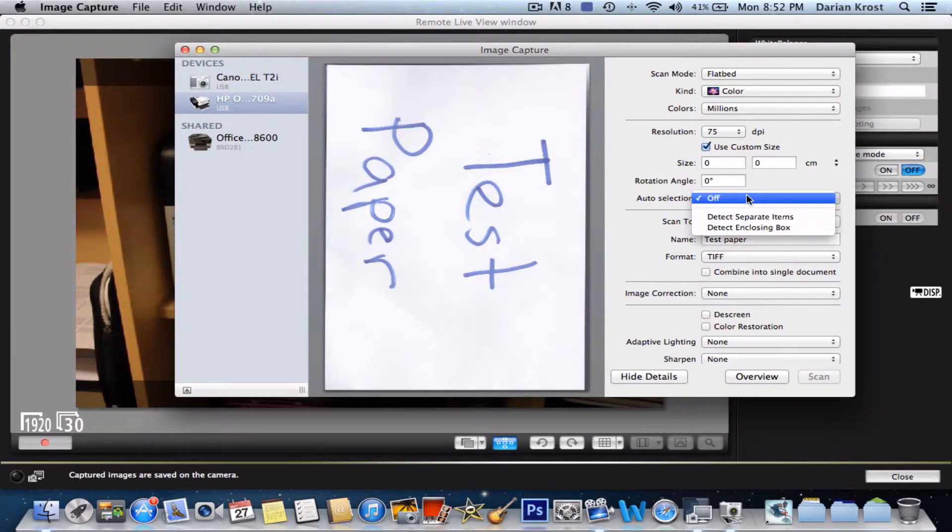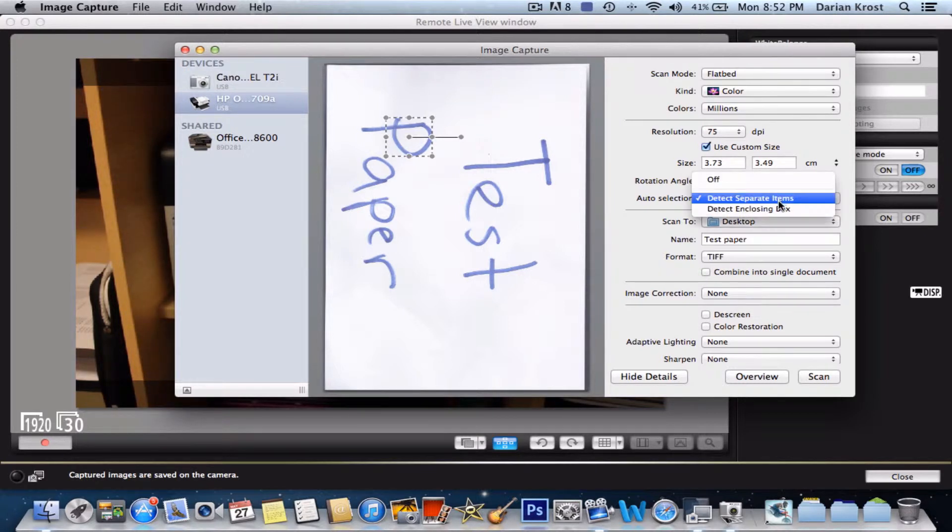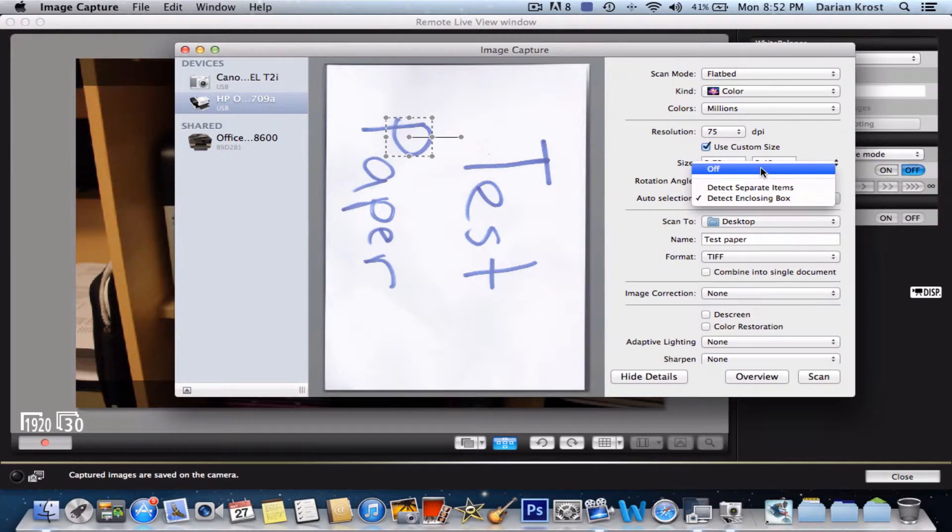But I'll show you. See, it detects an IP, but I don't want that or closing box. I'm not sure what that did. I'm just going to put it off and do it myself.